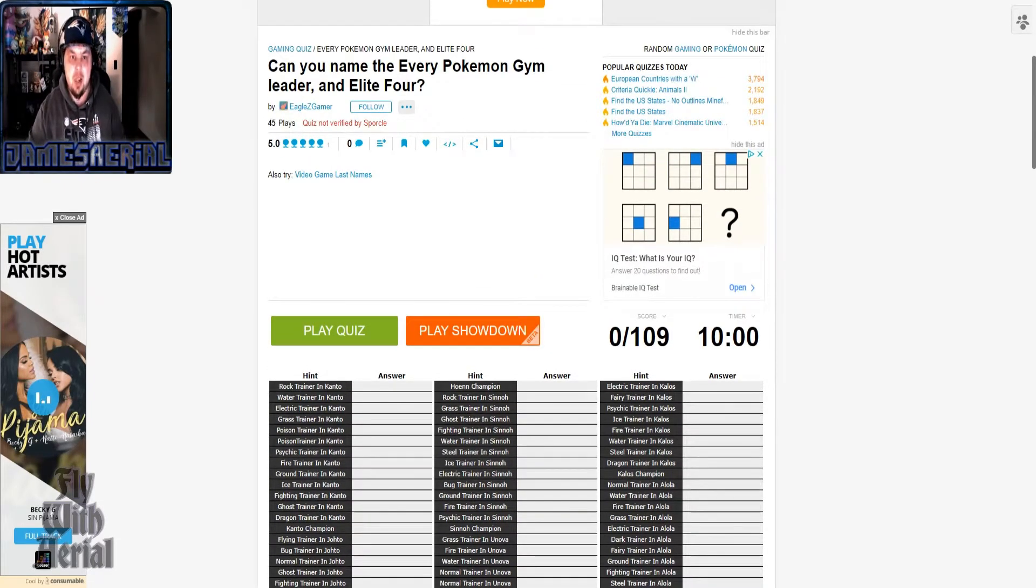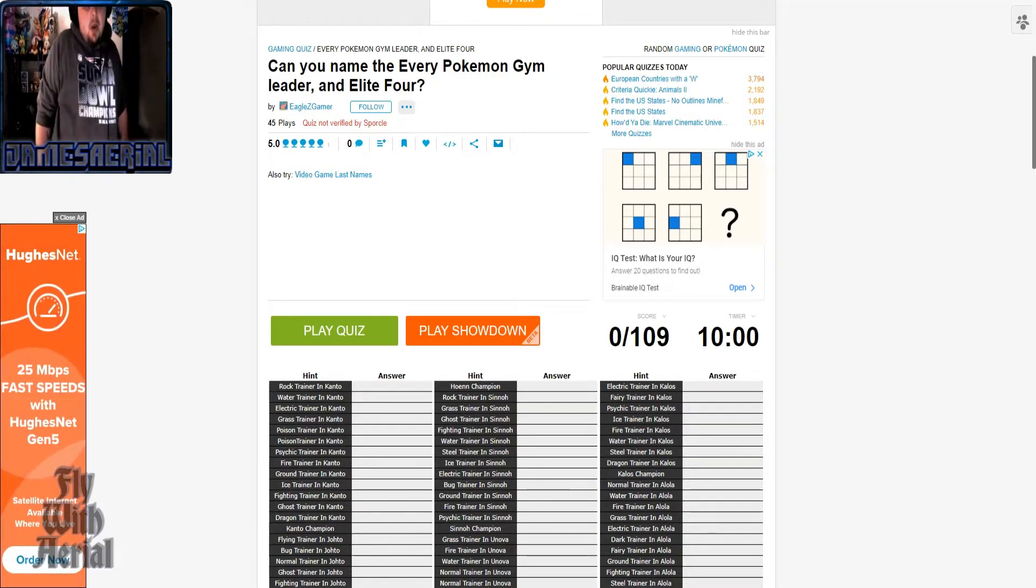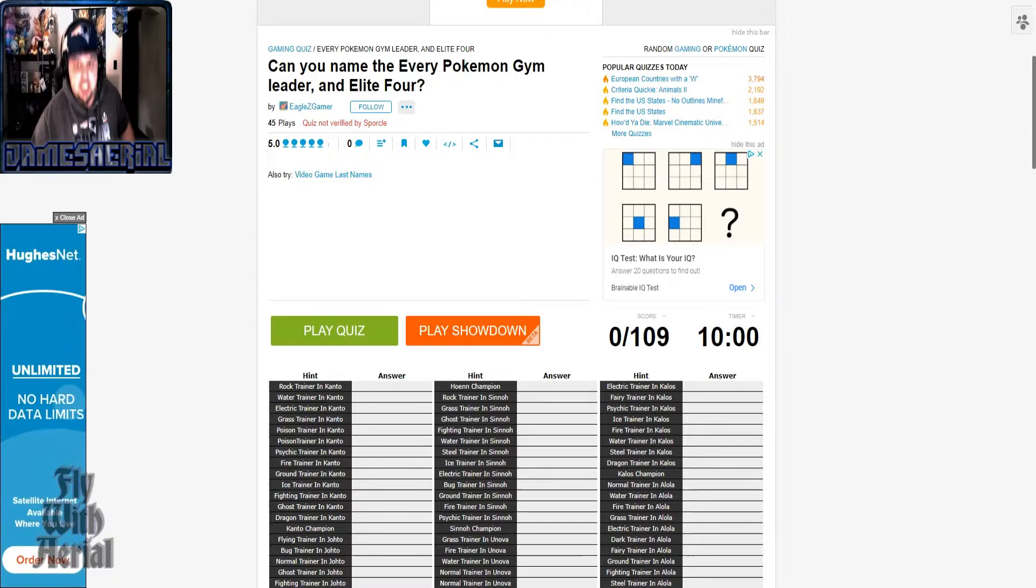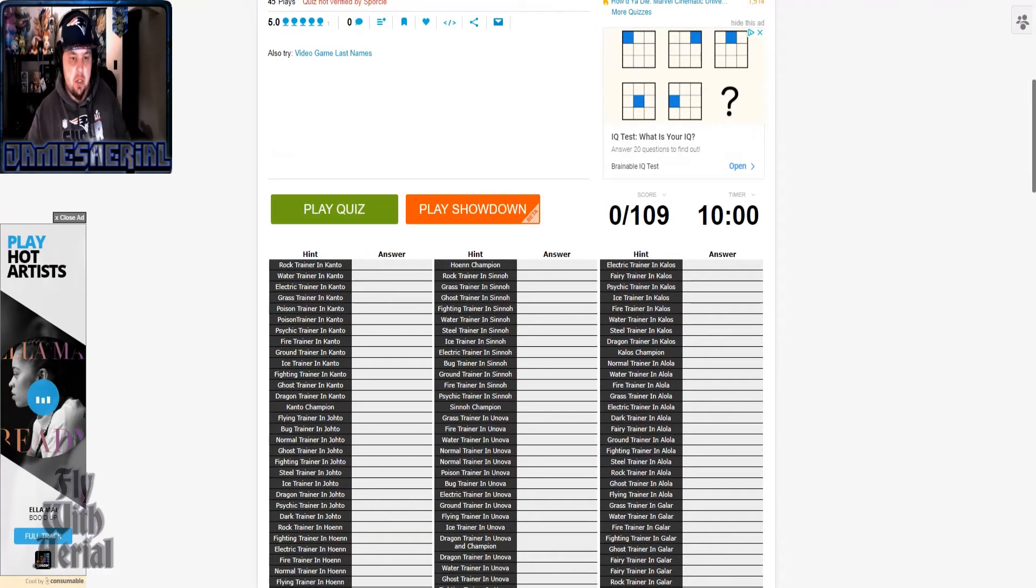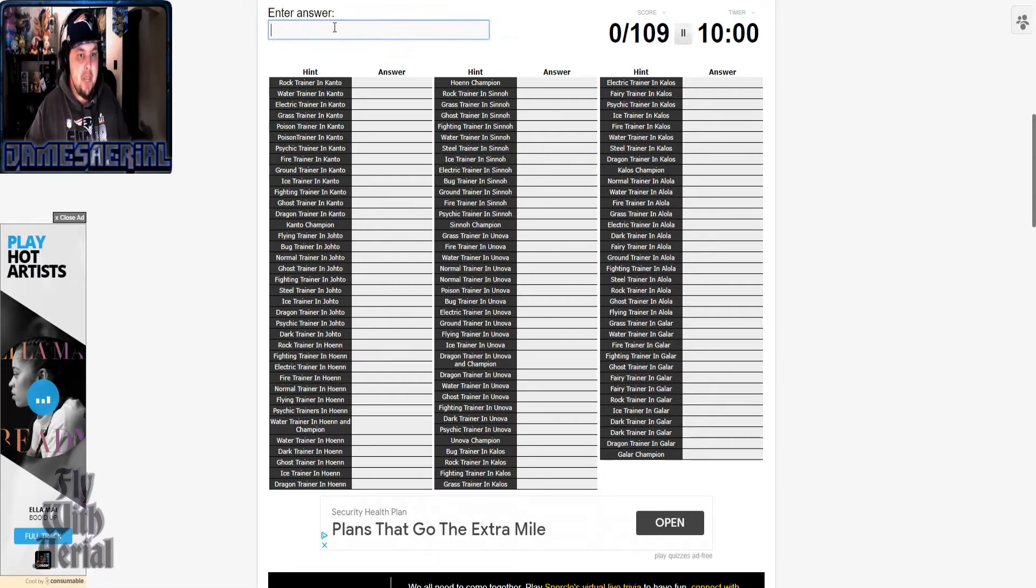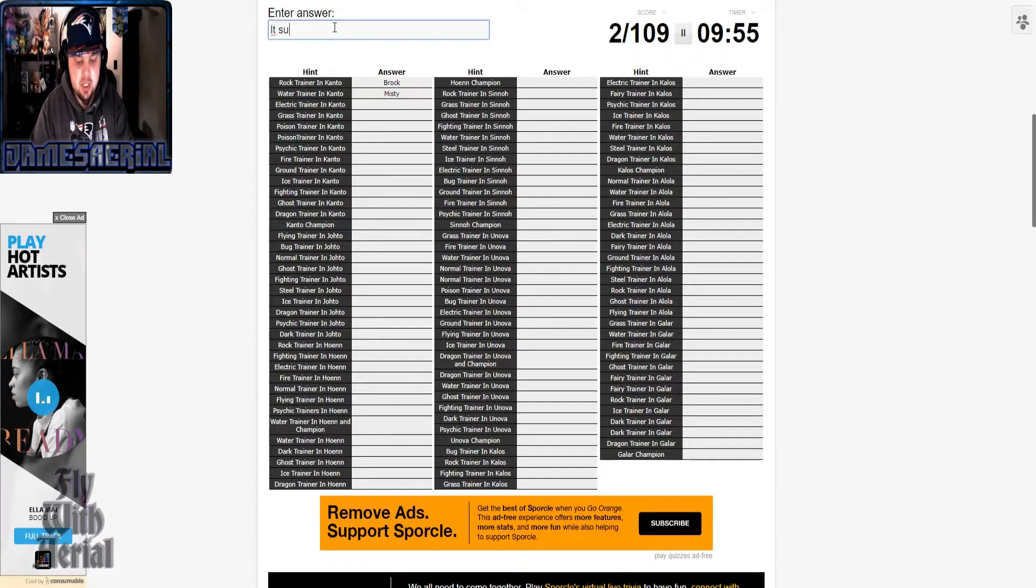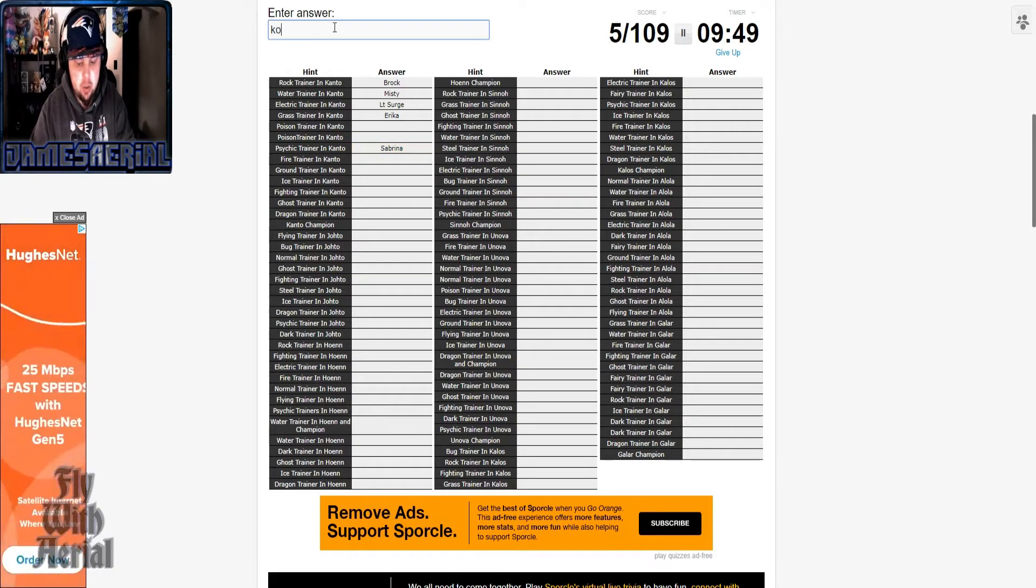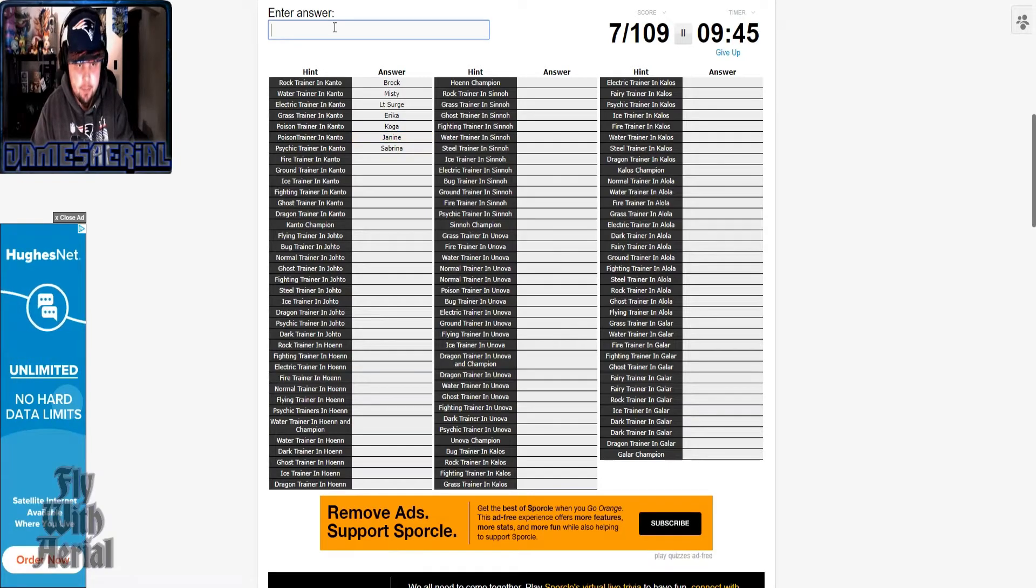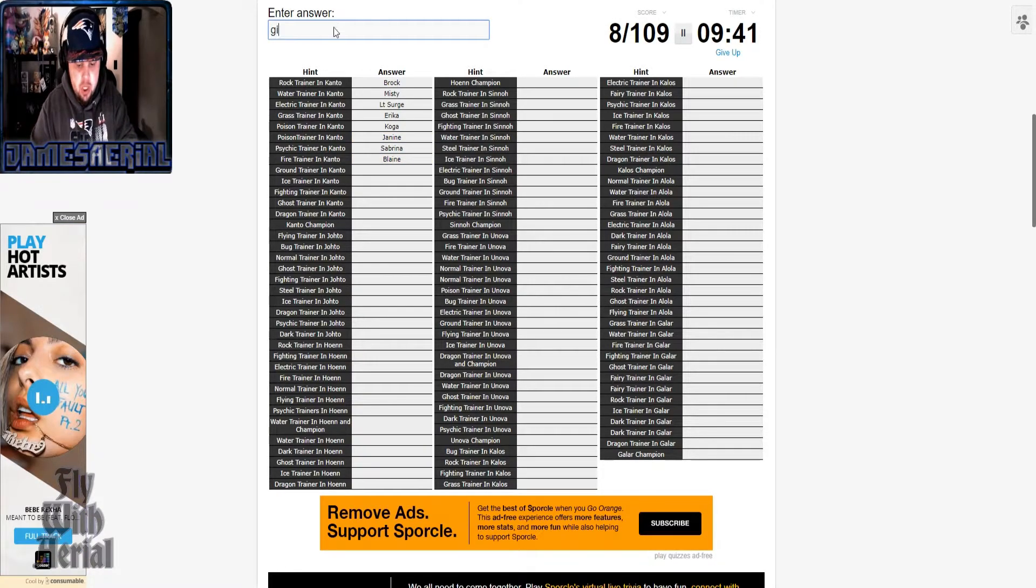So this is where things are gonna get really interesting. So let us begin. Brock, Misty, Lieutenant Surge, Erika, Sabrina, Koga, Janine, Blaine, Giovanni.